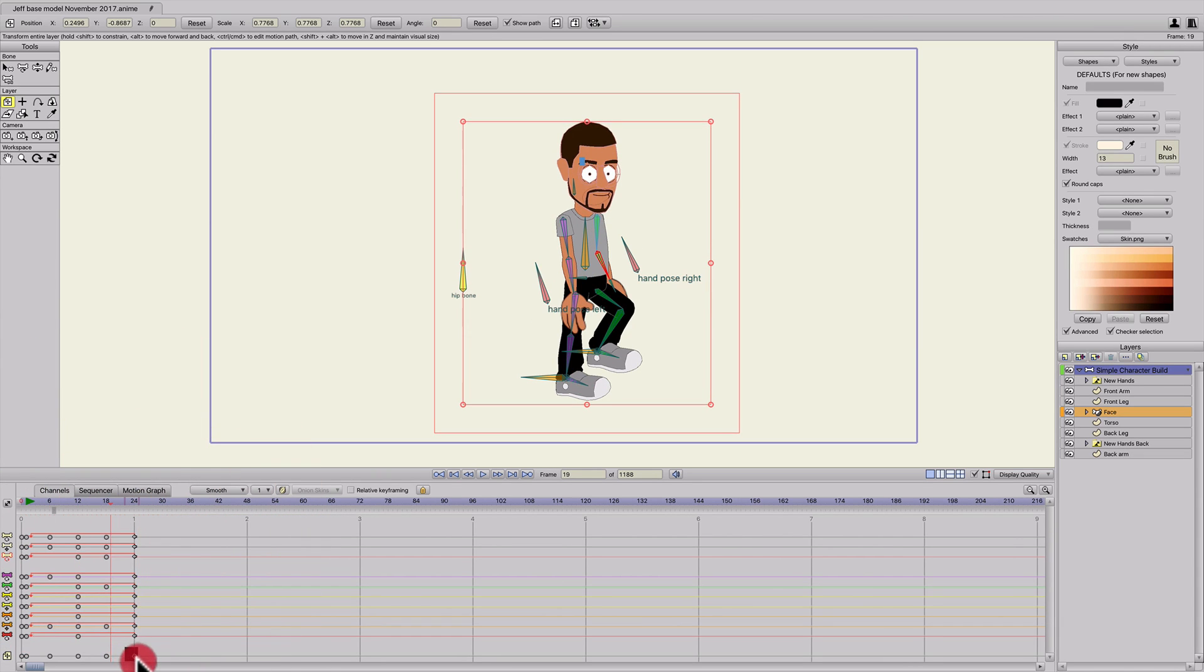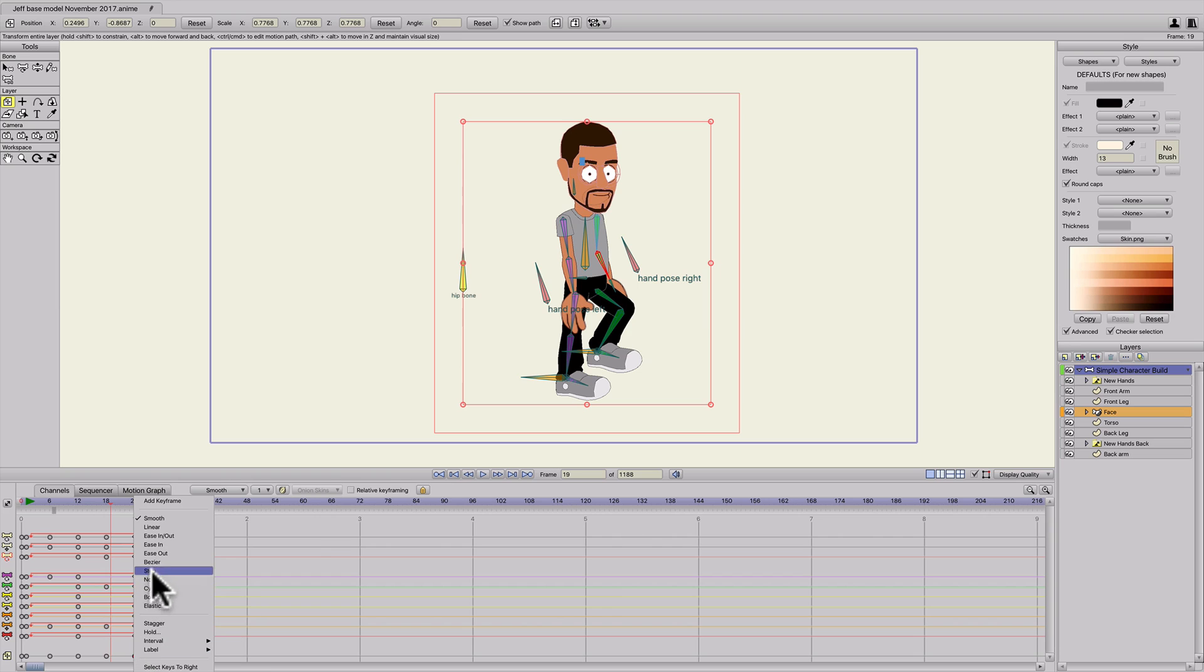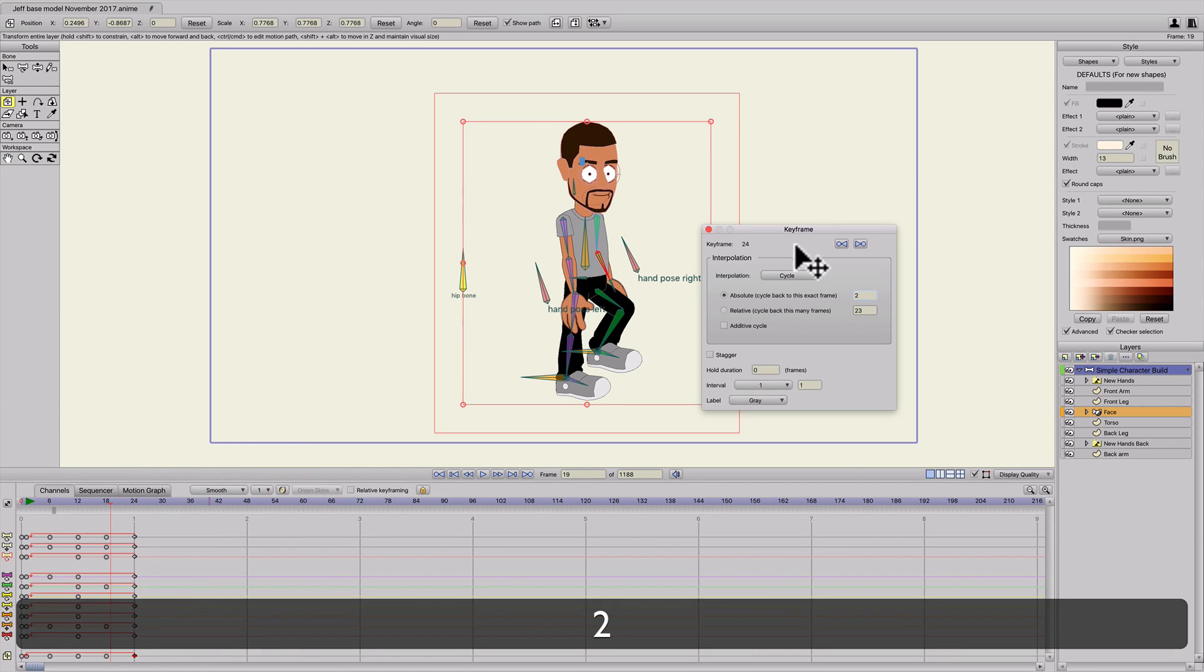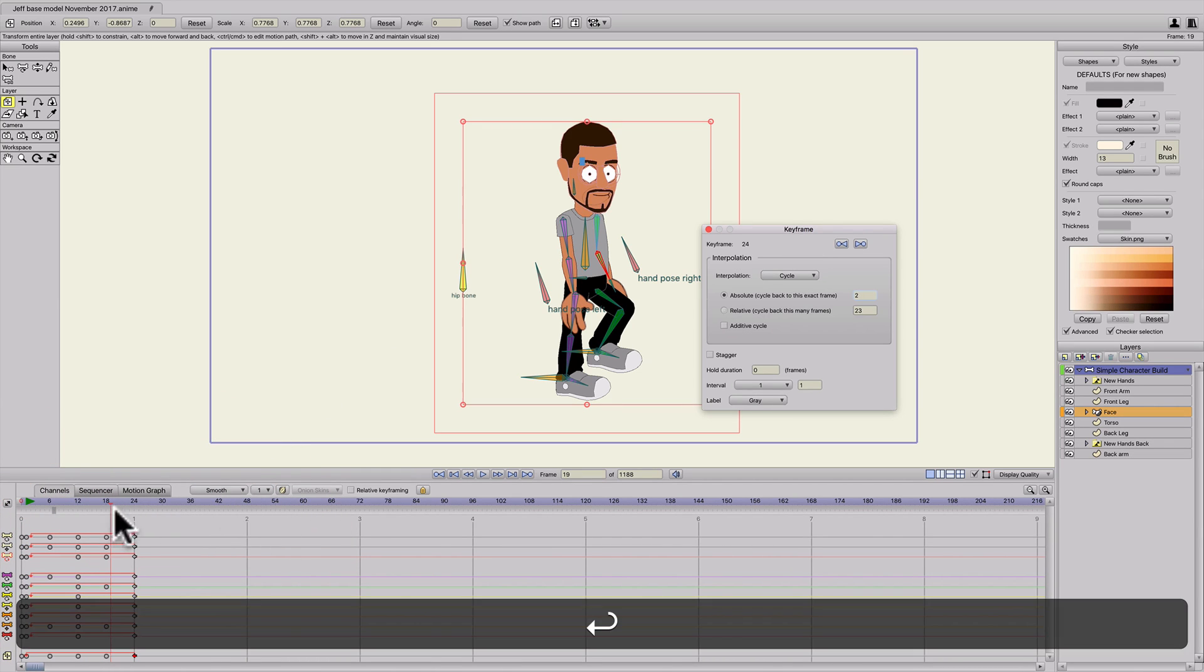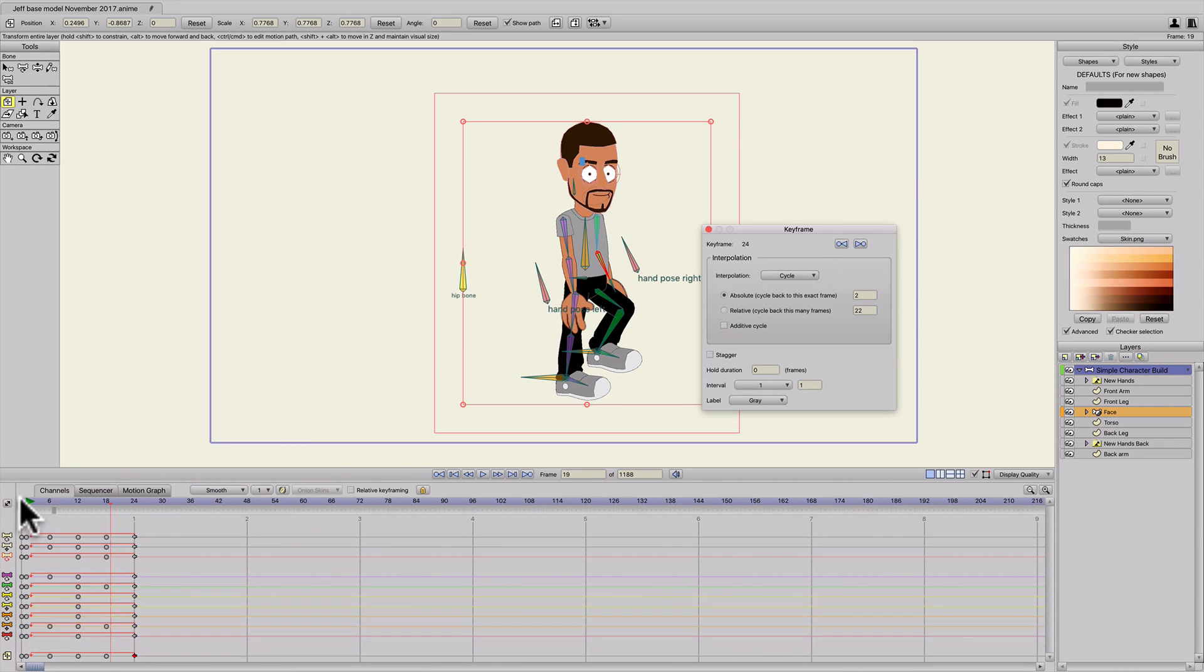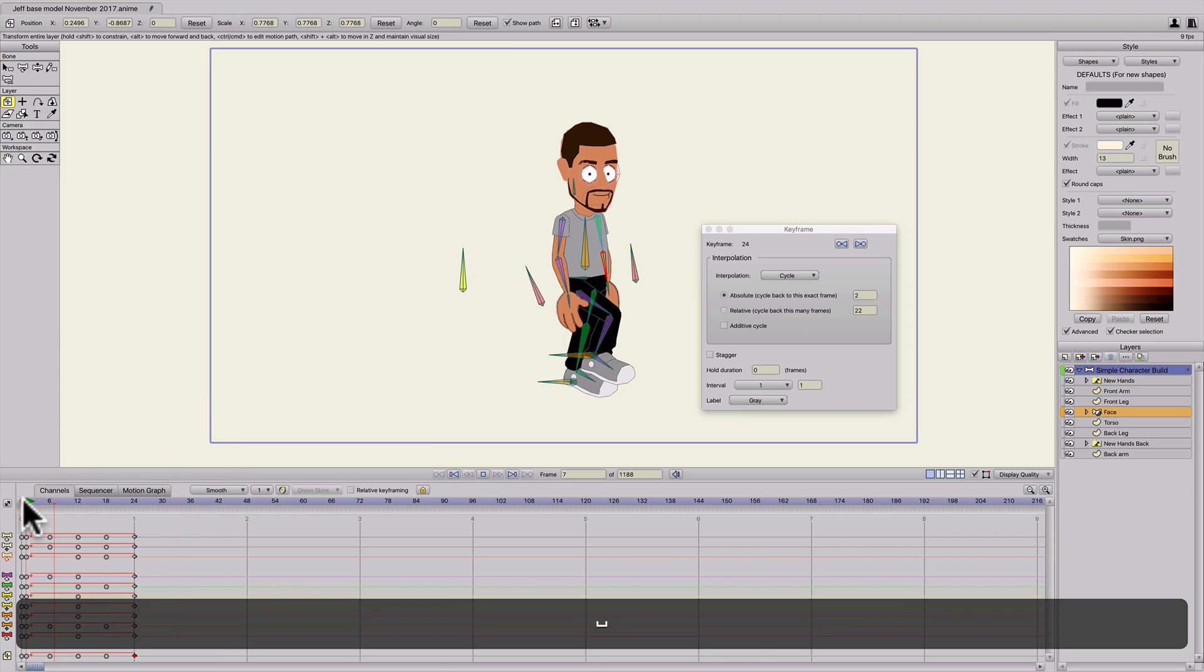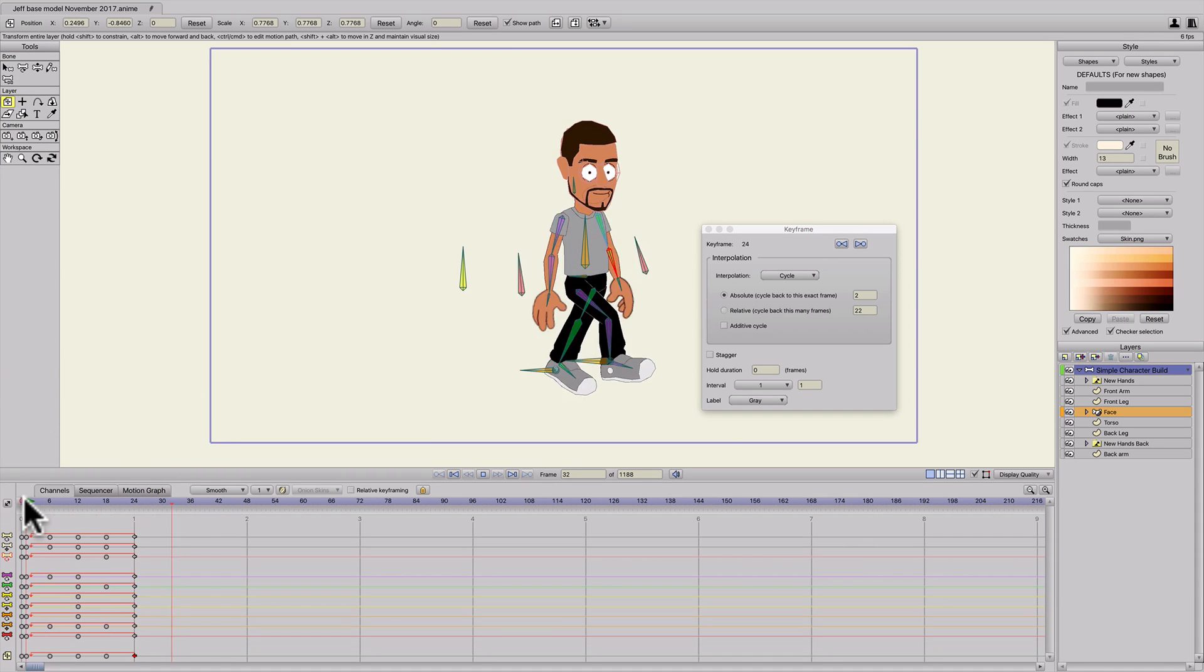So we'll cycle that as well. Right click on frame 24, cycle to two. And now we have a walk cycle. Pretty easy.